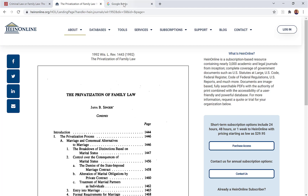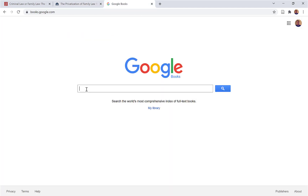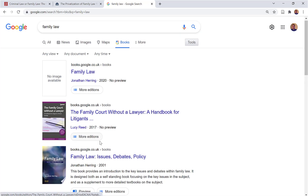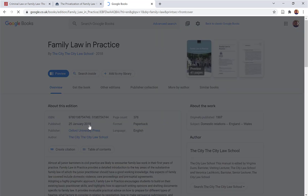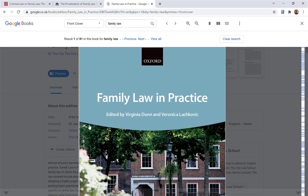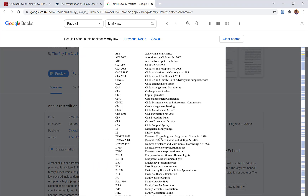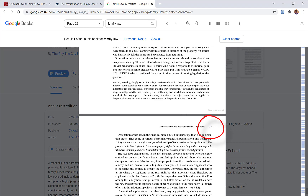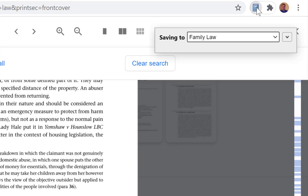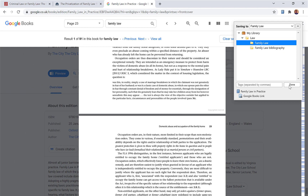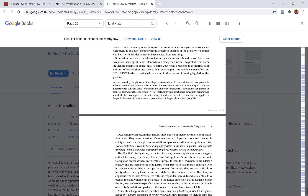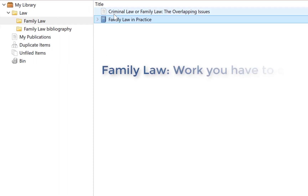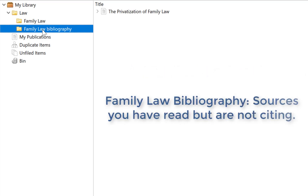Going back online — this is Google Books. I am going to keep with the same topic and choose anything with a preview. I am going to choose 'family law in practice'. Google Books gives you extracts from book pages but not the full book. I am going to scroll down to any page as an example. I found something on page 23 — I might look at this and say 'I am going to use this in my work'. Come up here, click the Zotero connector, make sure I put it into my 'family law' folder as something I want to cite. Open up Zotero — we have got 'family law' stuff to cite and 'family law bibliography' stuff read but not to cite.